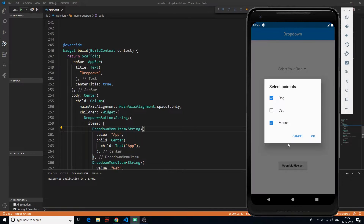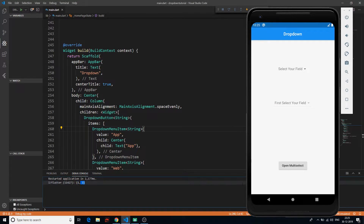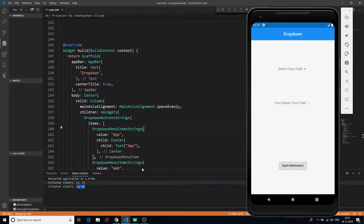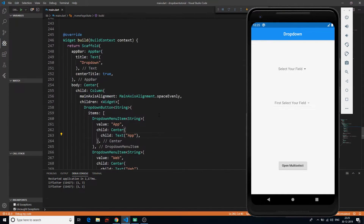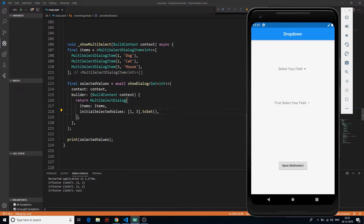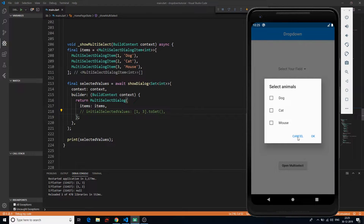If I save this and refresh, I get the 'Open Multi Select' button. If I click on it, we get this beautiful UI which says 'Select Animals.' Two are checked by default and if I click OK, we get the values which were checked. If I click it again, select cat 2, deselect mouse, then click OK, I get those values — 1 and 2.